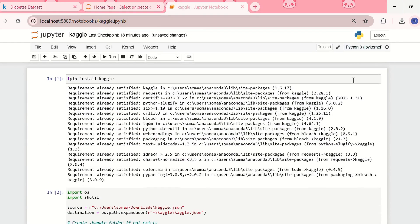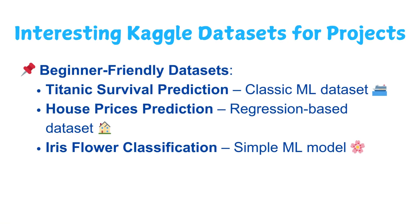Here are some cool datasets you can use to build projects and improve your portfolio. For beginner friendly datasets, you can download the Titanic Survival Prediction, which is a classic ML dataset, or you can download the House Price Prediction, which is a regression based dataset, or the Iris Flower Classification, which has a simple ML model.